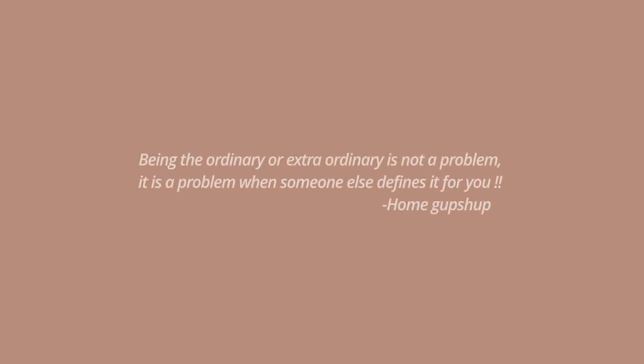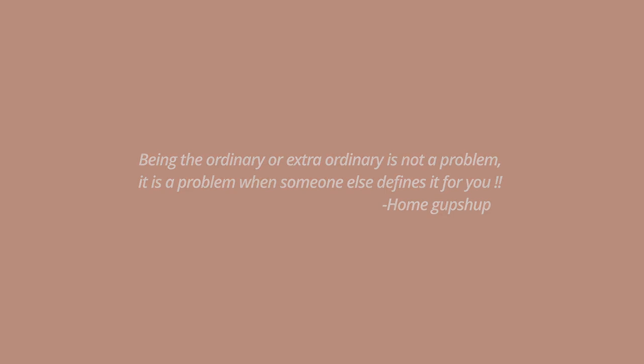Being the ordinary or extraordinary is not a problem. It is a problem when someone else defines it for you.